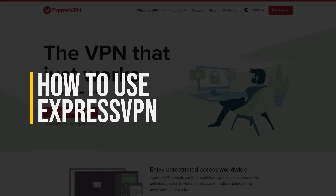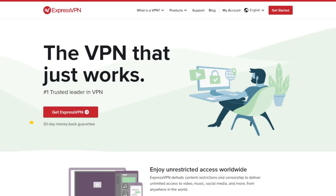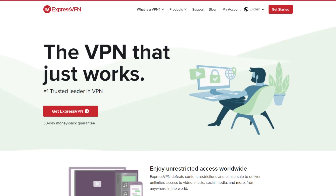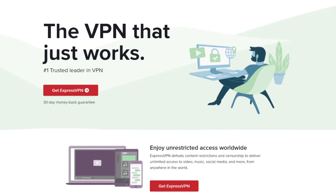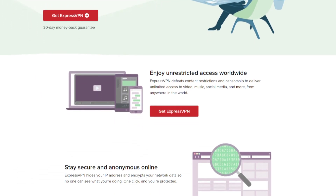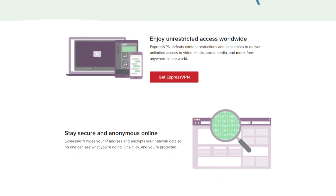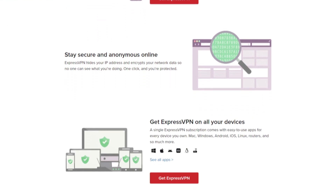A VPN, or virtual private network, is a secure tunnel between two or more devices. VPNs are used to protect private web traffic from snooping, interference, and censorship. It can also act as a proxy, allowing you to surf the web anonymously from wherever you are.